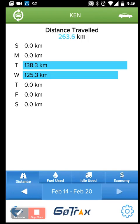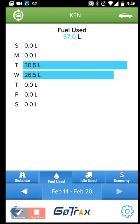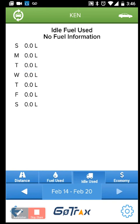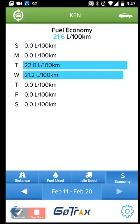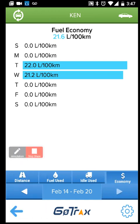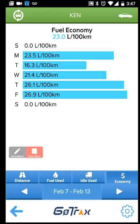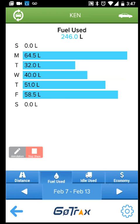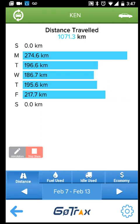Under fuel, you can see the actual fuel consumed and the distance driven. I can see Tuesday and Wednesday's distance for this driver. I can see how much fuel is consumed each day, any idle fuel if that information is available, and the fuel economy for each vehicle. You can also go back to the previous week to get fuel economy and distance information for that period.